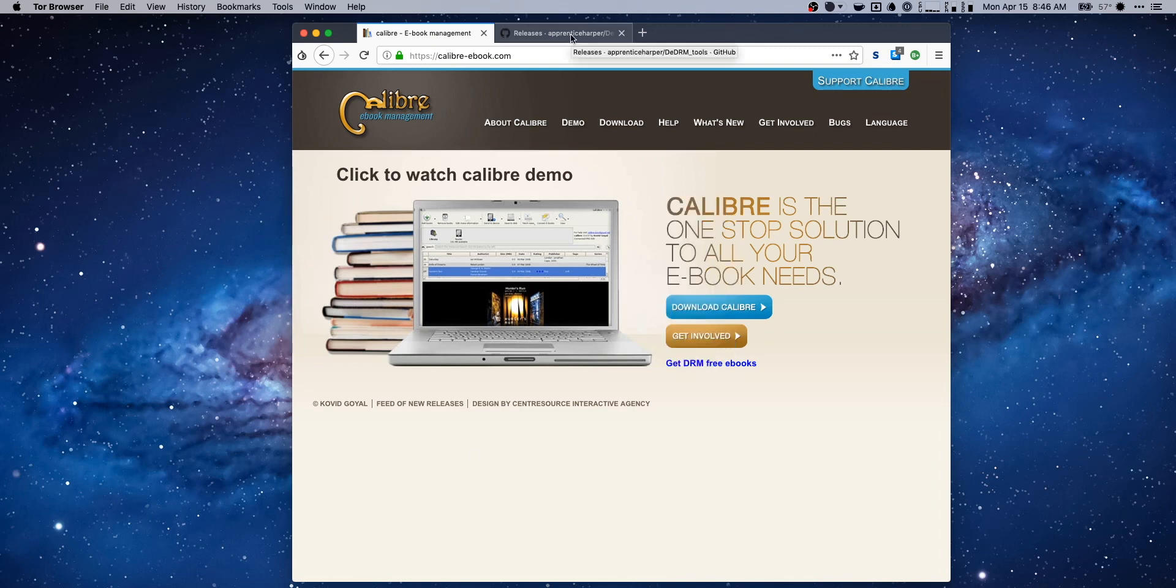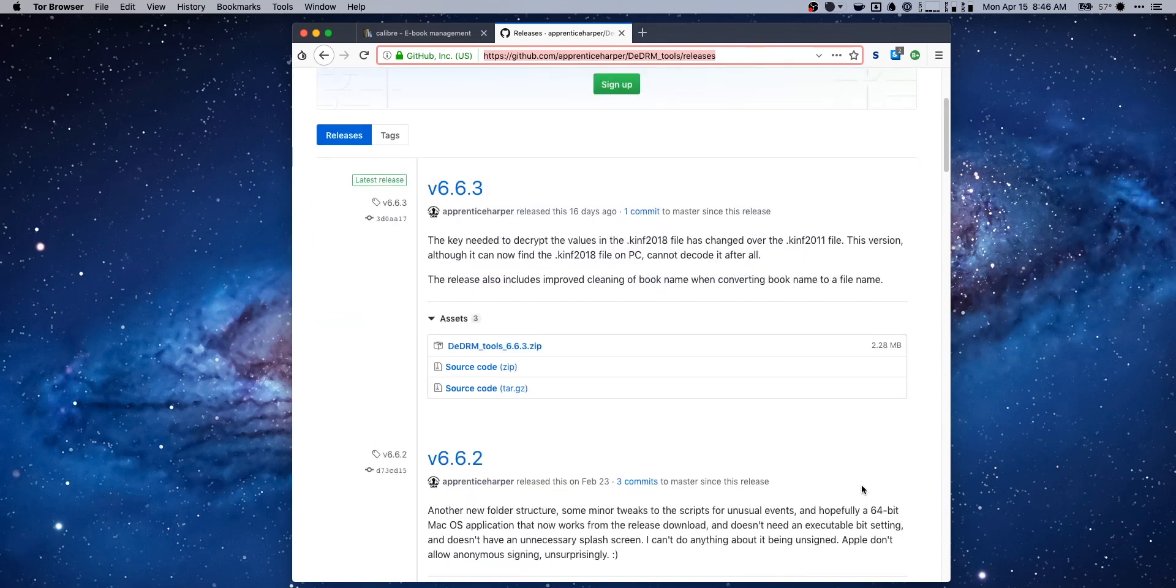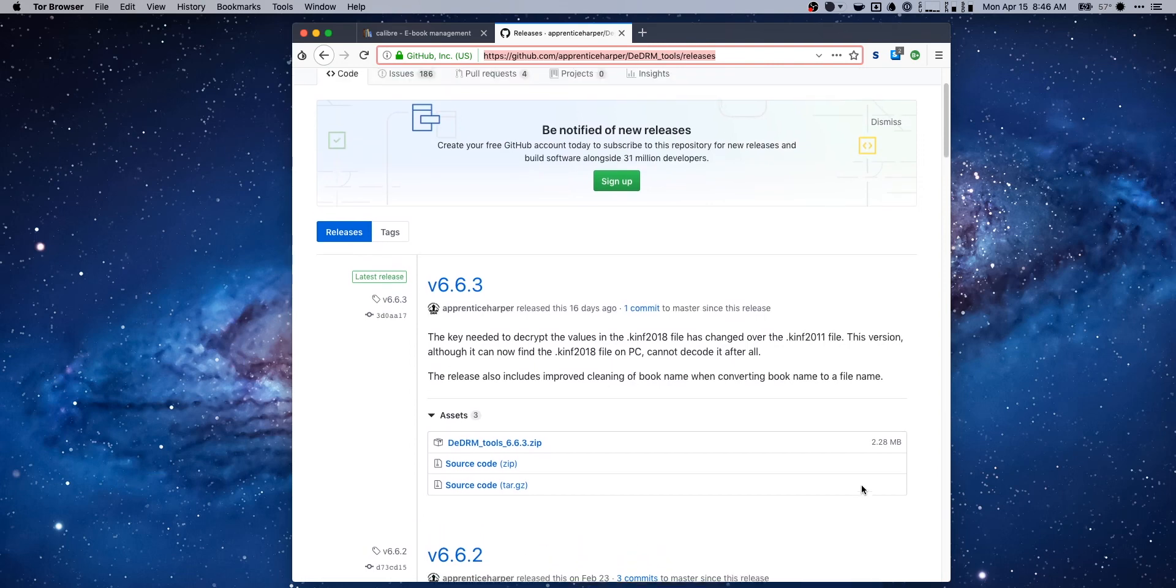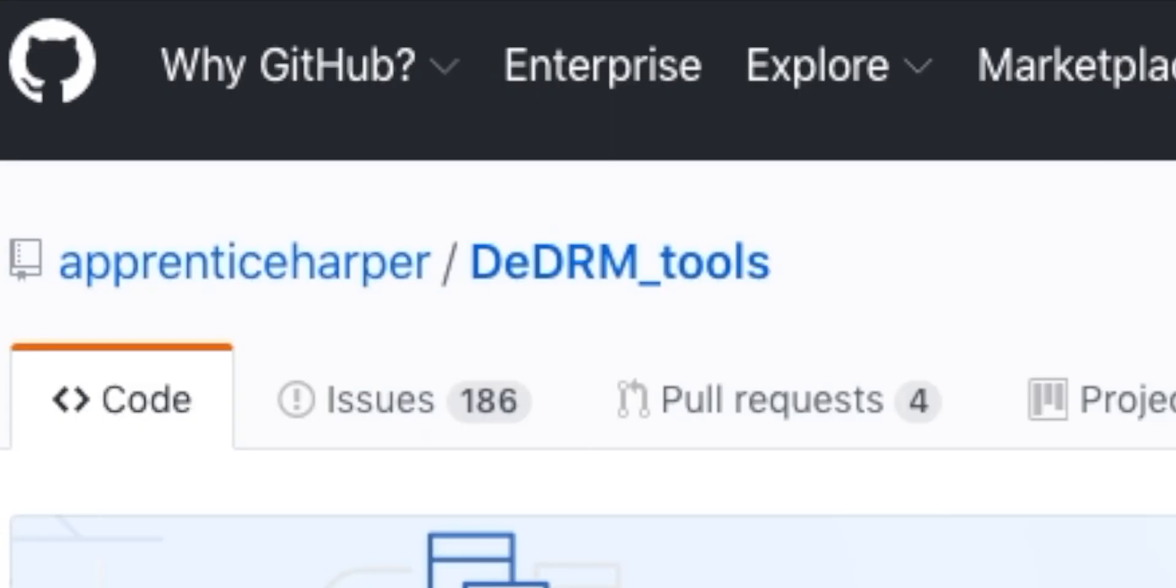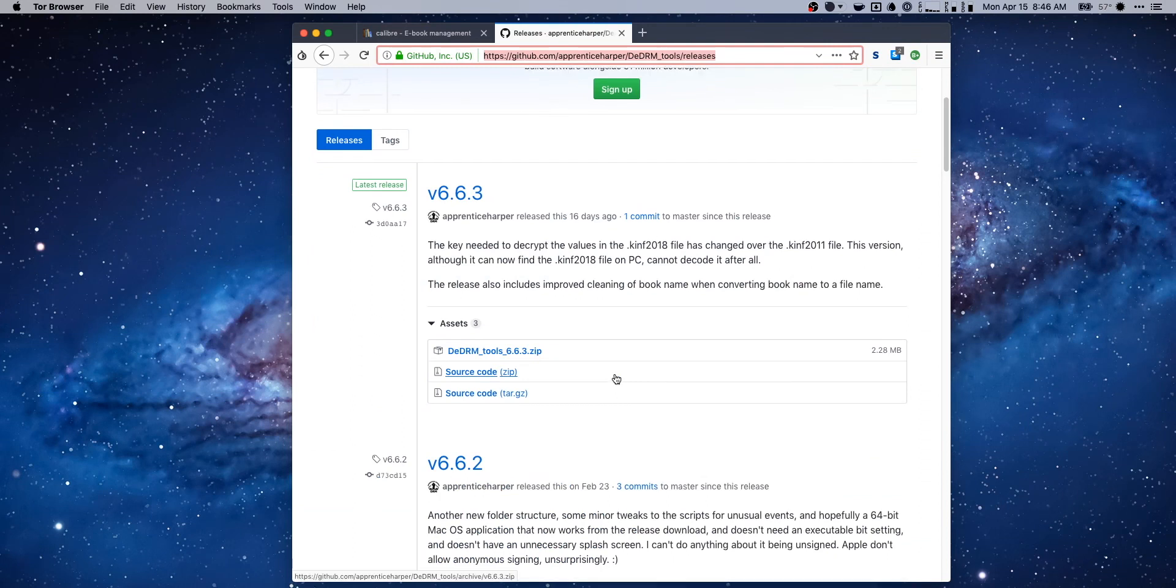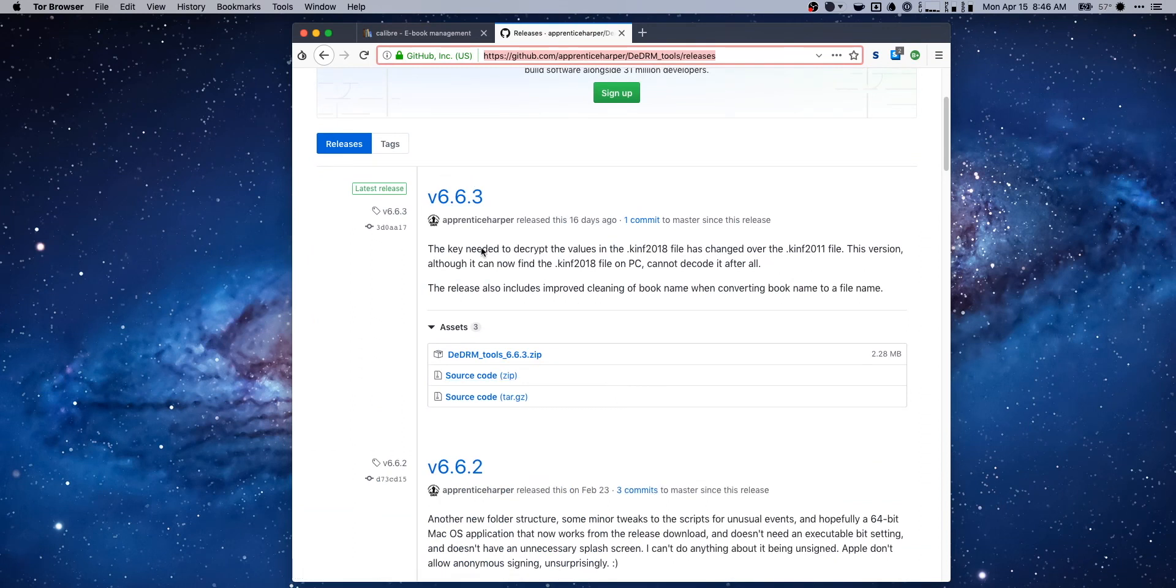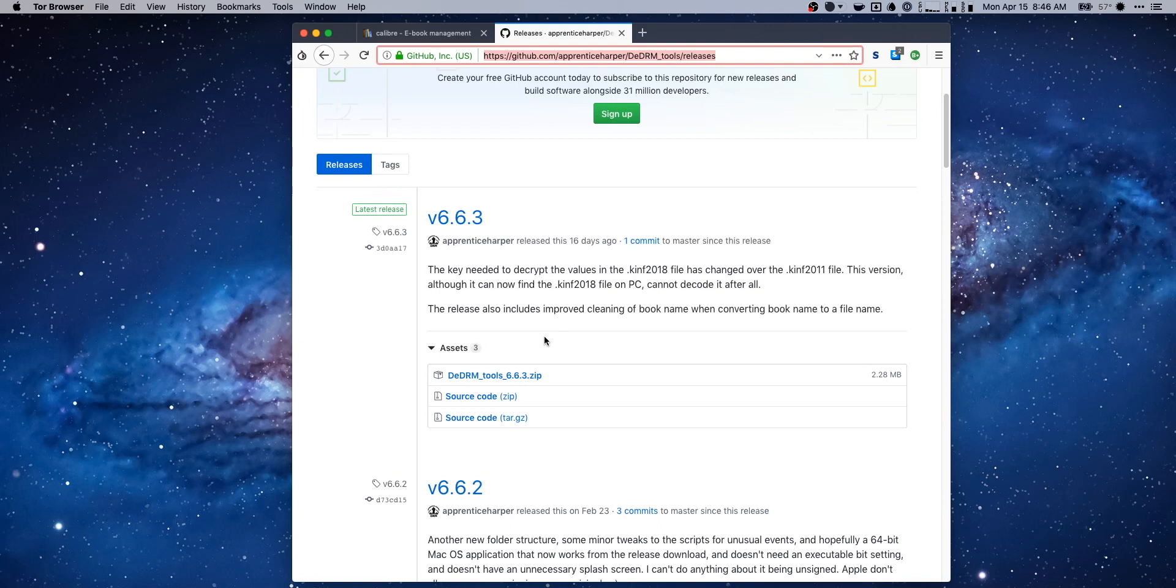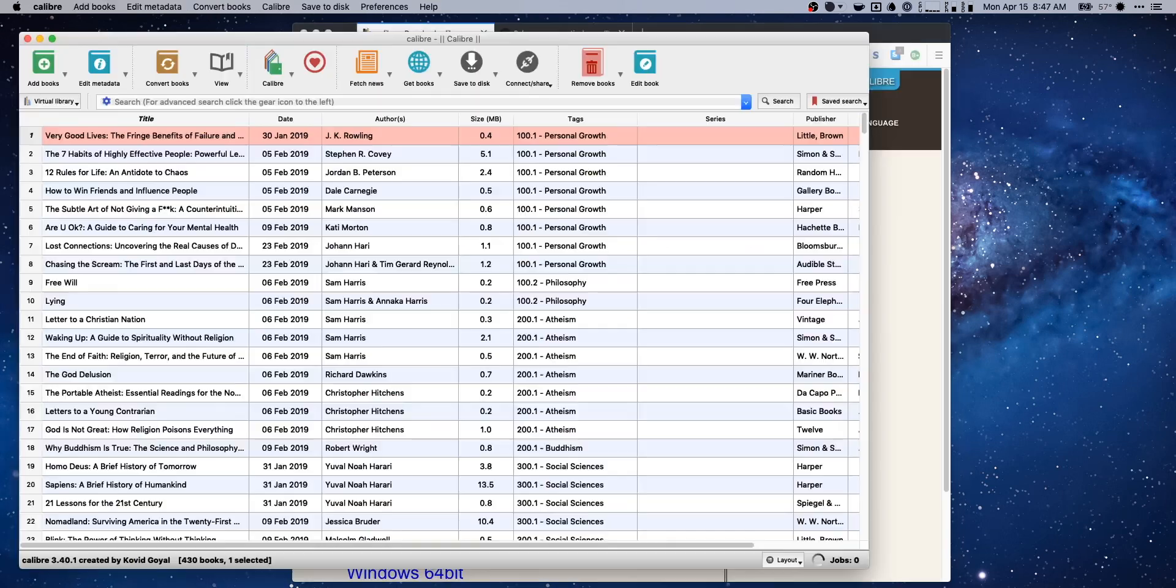And then the next thing is a tool from a guy on GitHub, Apprentice Harper. And this is a tool that he's built to de-DRM. So download both of those. Right now we're at version 6.6.3. If you see anything newer, obviously get that. But if you just download this zip file here, it's gonna have the proper files for every platform.